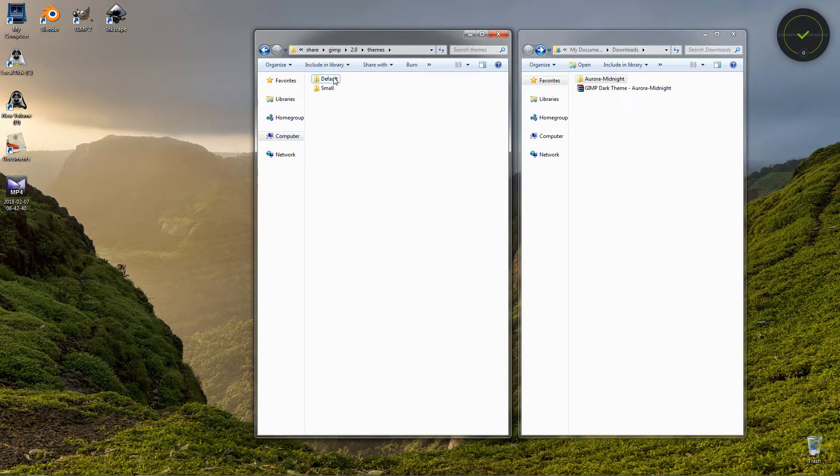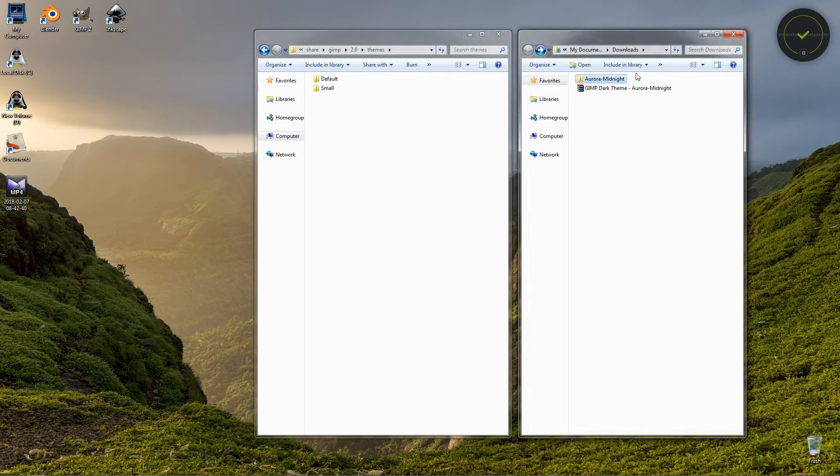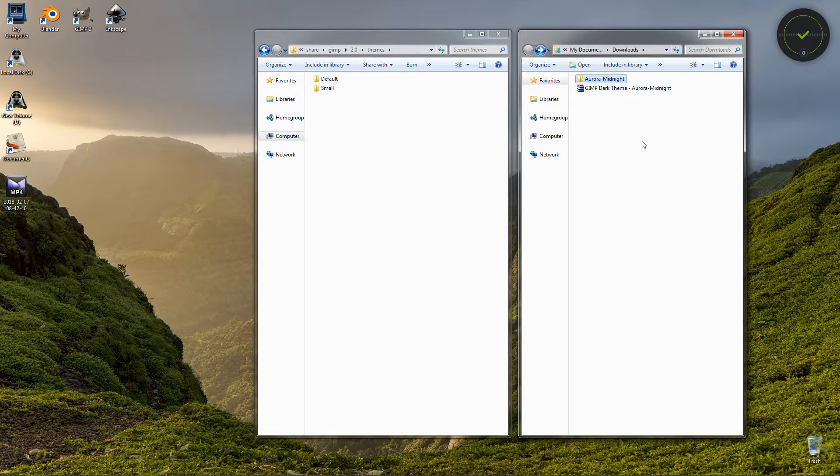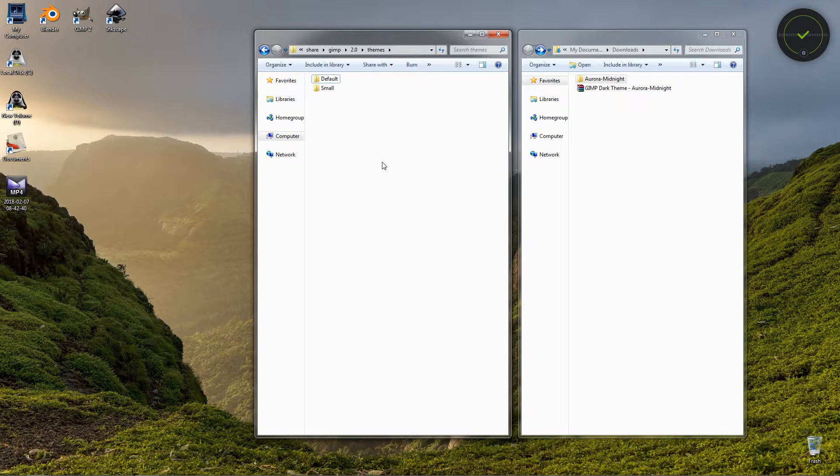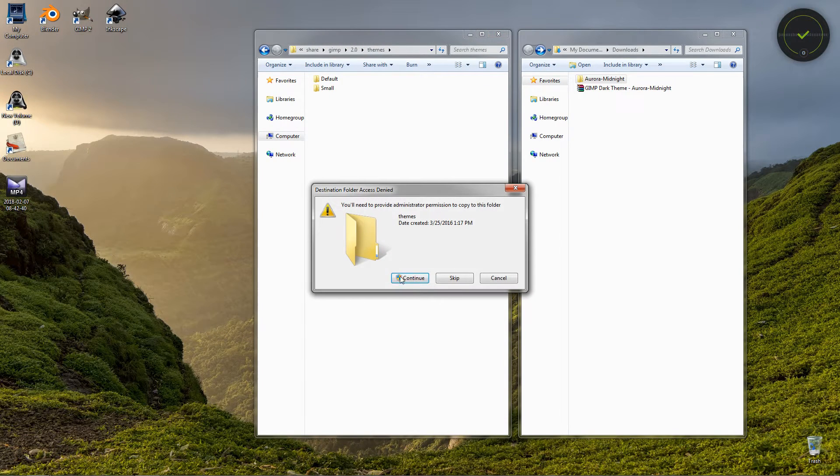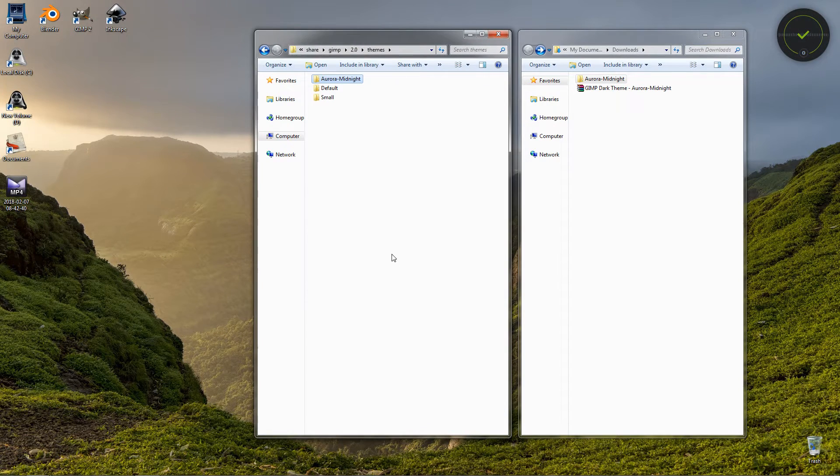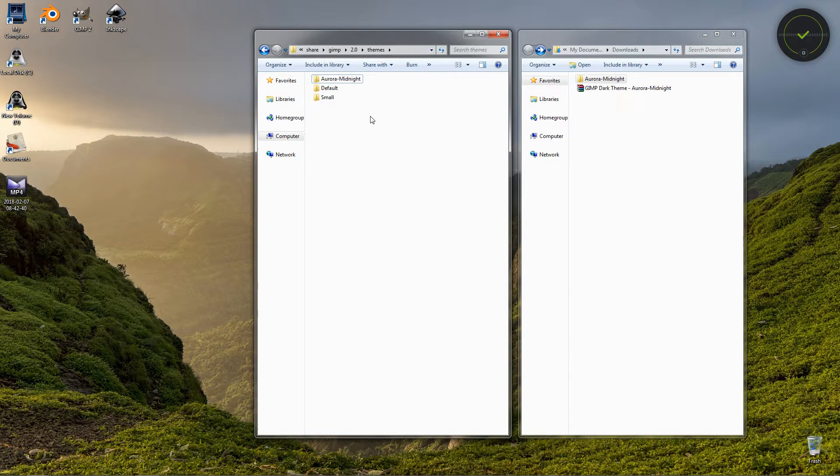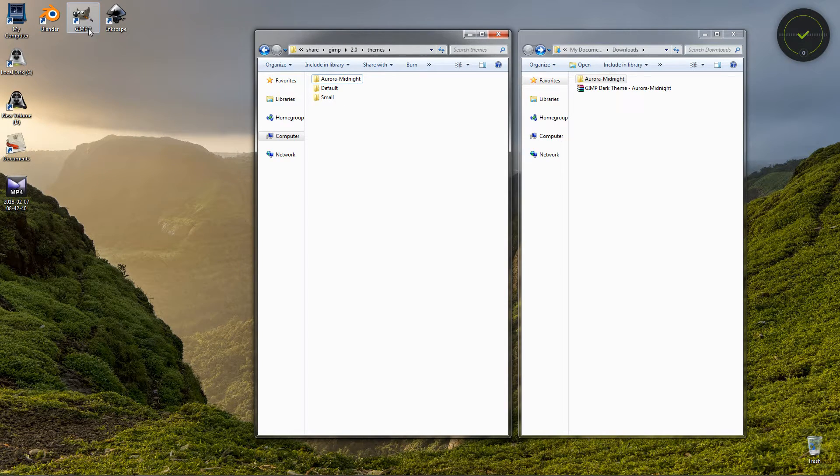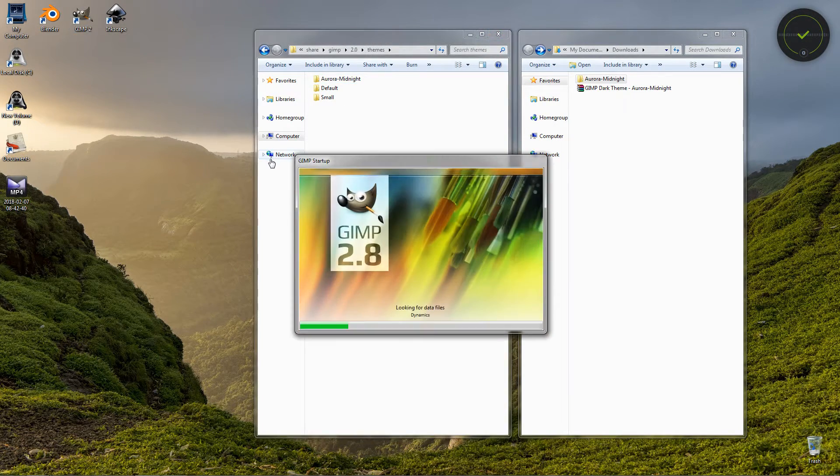Now once you know where the folder is, go back to the downloads, Ctrl+C to copy the theme file, then go here and Ctrl+V to paste it. Just click continue, and now we have the theme here in our themes folder. Next we need to start GIMP.